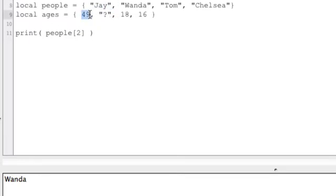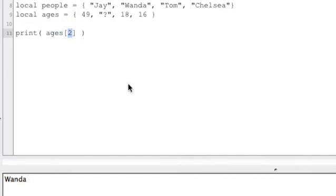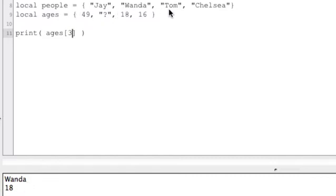So if we wanted the third age, we could do ages[3]. Run that, we get 18. So there's an example of how to create some tables and hold some data.